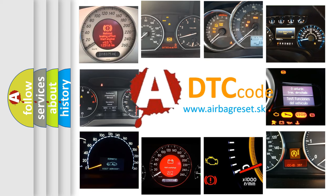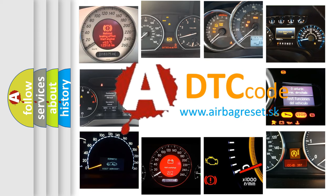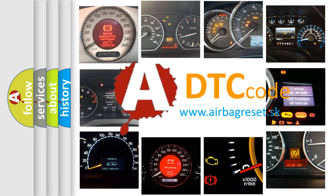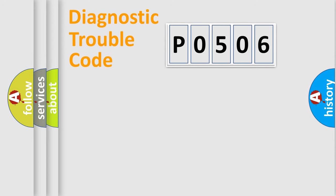What does P0506 mean, or how to correct this fault? Today we will find answers to these questions together. Let's do this.